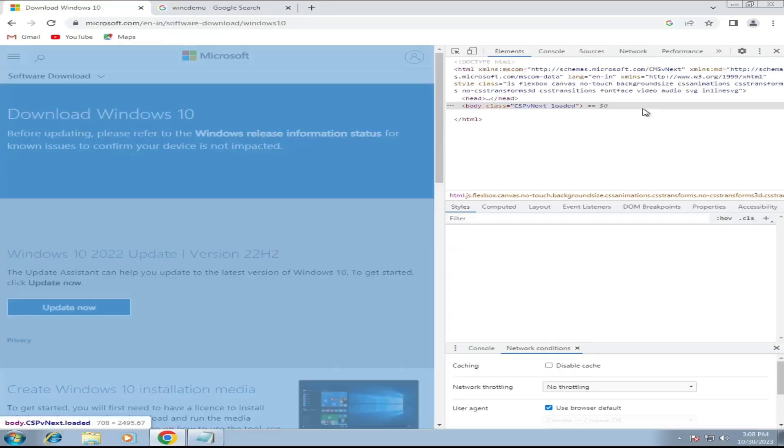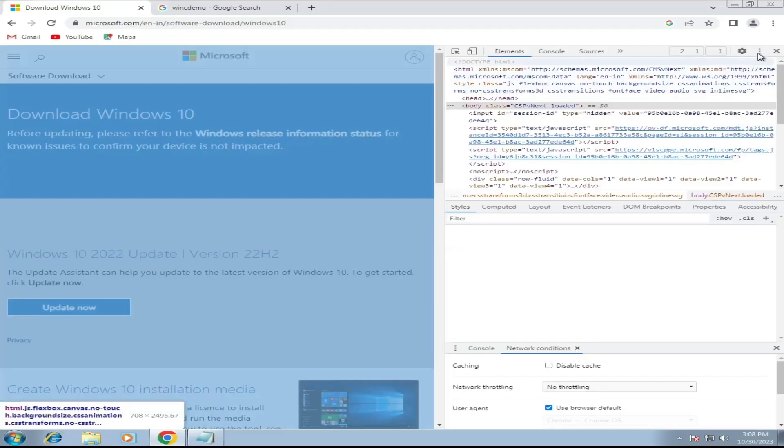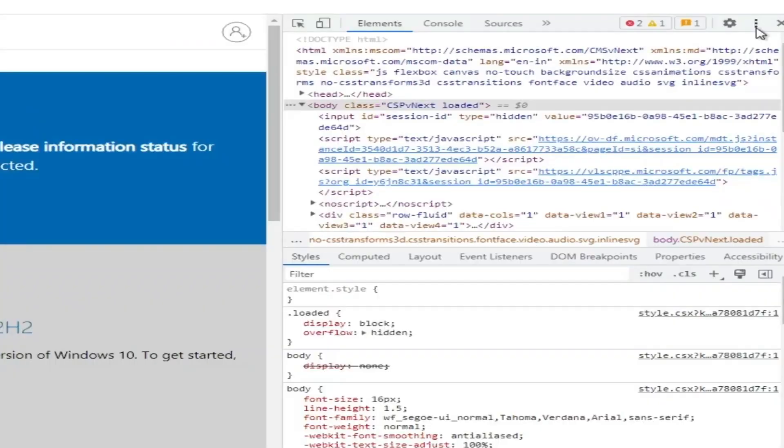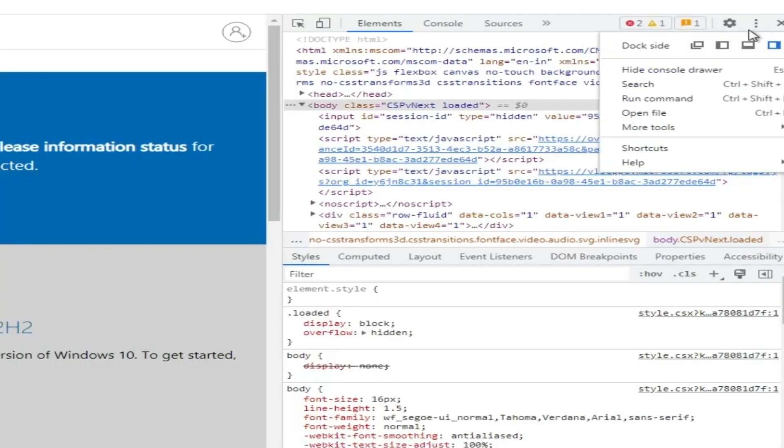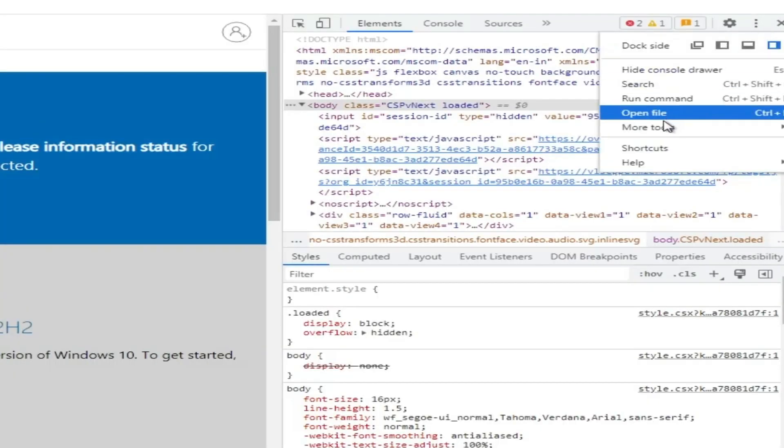Once the Developer Tool comes up, again, click on the three dots of the Developer Tools. Hover up to More Tools, and click on Network Conditions.